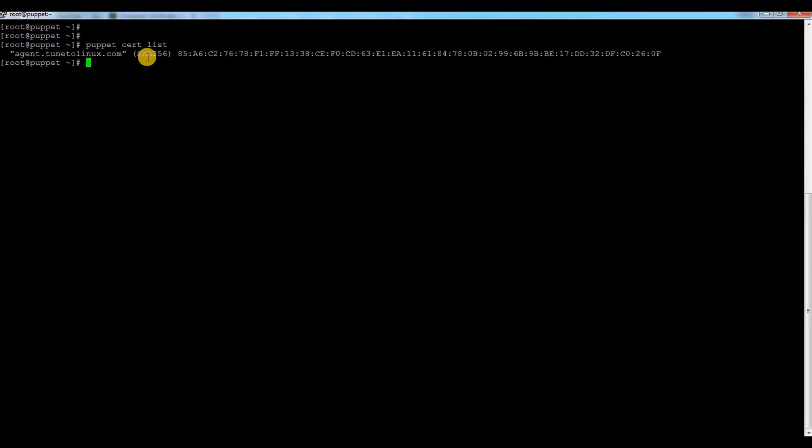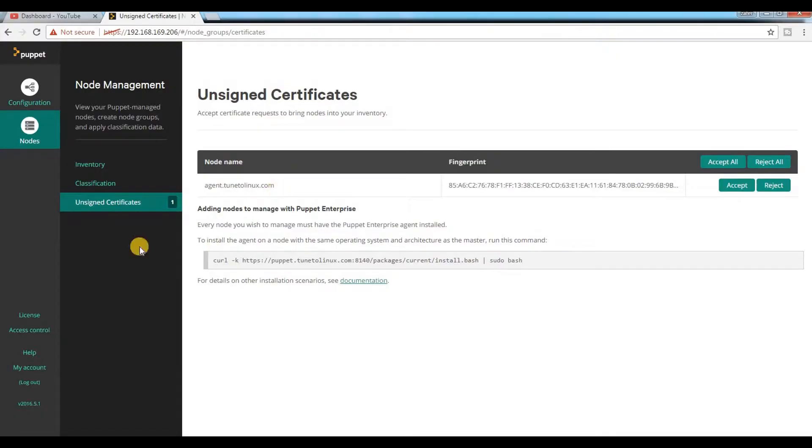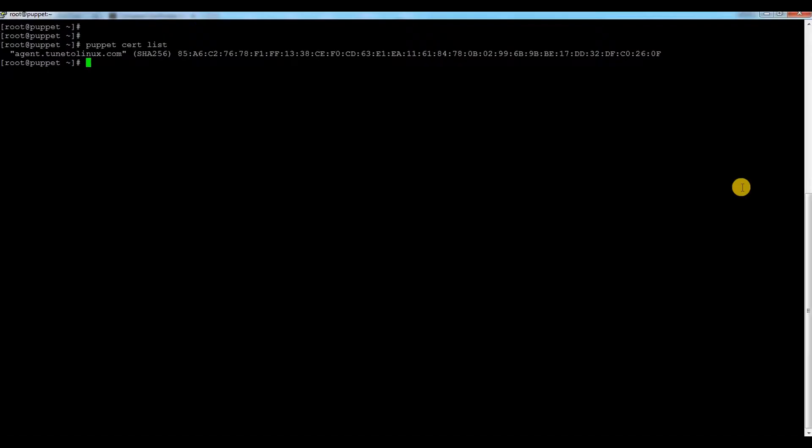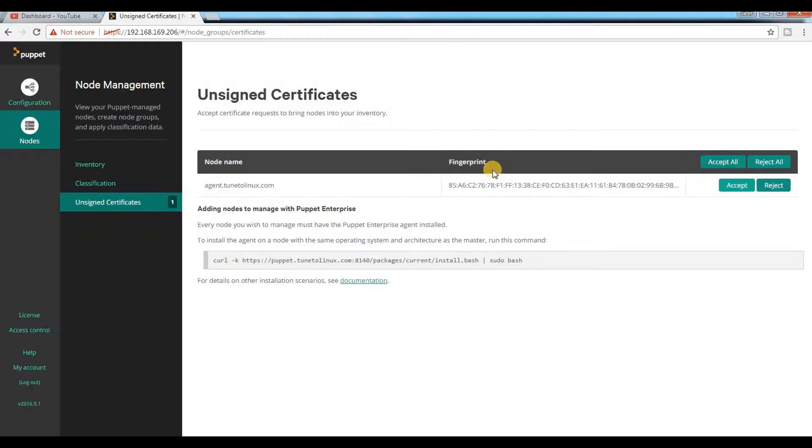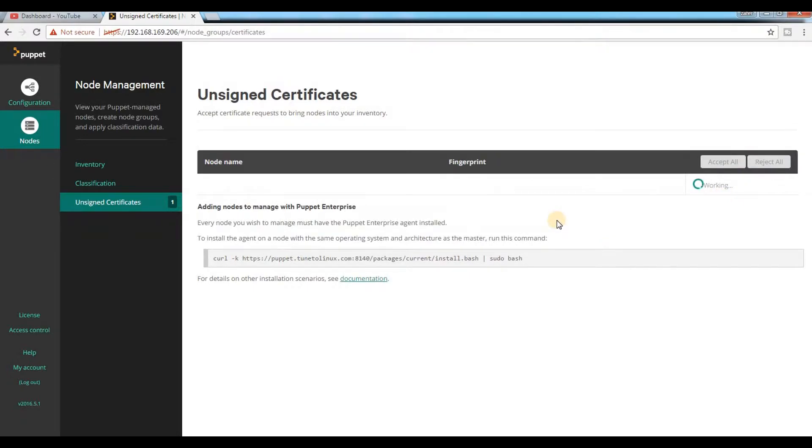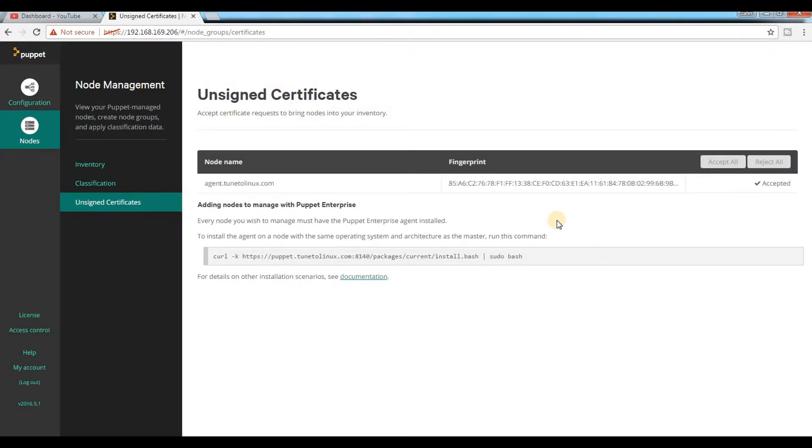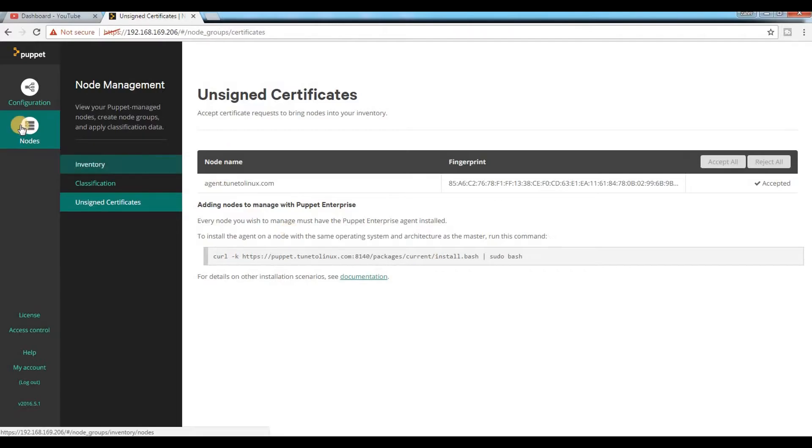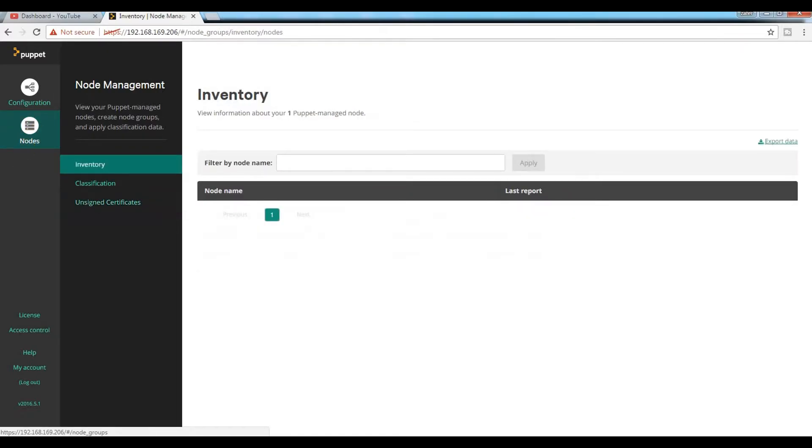I will show you later when I add an additional node how to do it via command line. It is nothing but just an easy command: 'puppet cert sign' and the server name you have to mention. For now, I will just show you here in GUI. Let me just accept it.